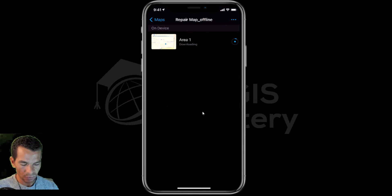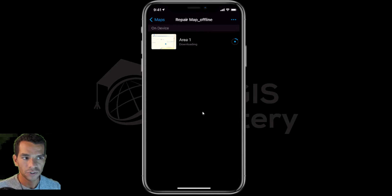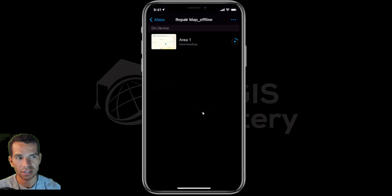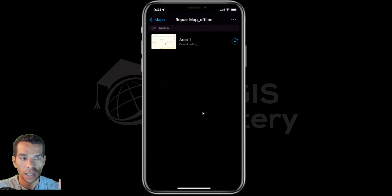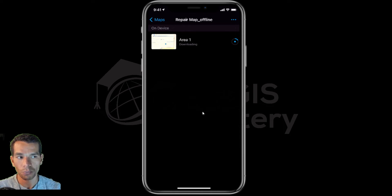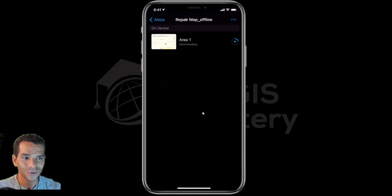Once you tap 'Download Area' it will start downloading. If it's a large one it will take a long time; if it's a small one it won't take that much time. After it's downloaded I will turn off the Wi-Fi and internet connection on my phone and show you how to use it offline. After you download this map, when you open Field Maps in offline mode or without internet connection, you will not see all the other maps — you will only see the maps that you downloaded to use offline.